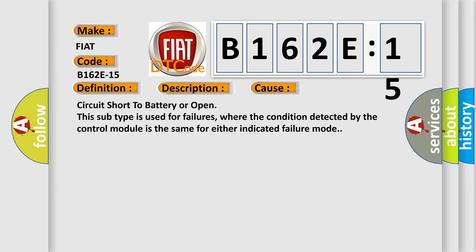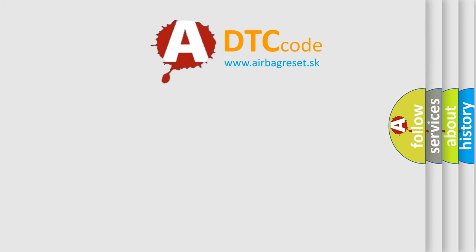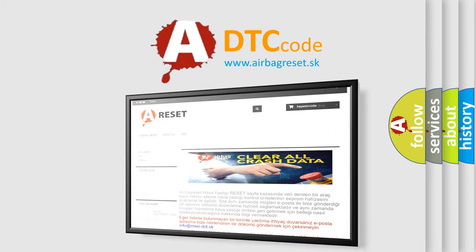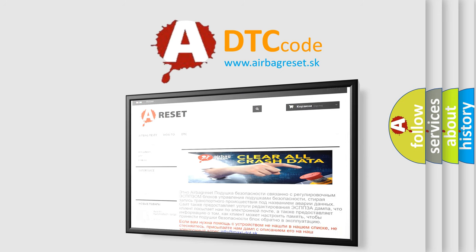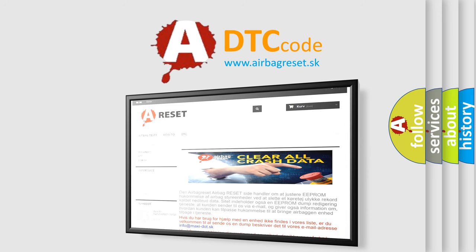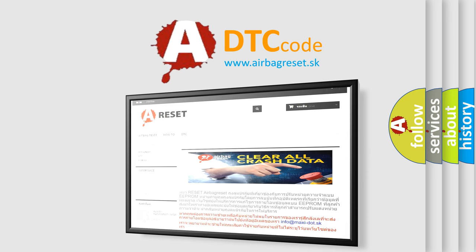The Airbag Reset website aims to provide information in 52 languages. Thank you for your attention and stay tuned for the next video.